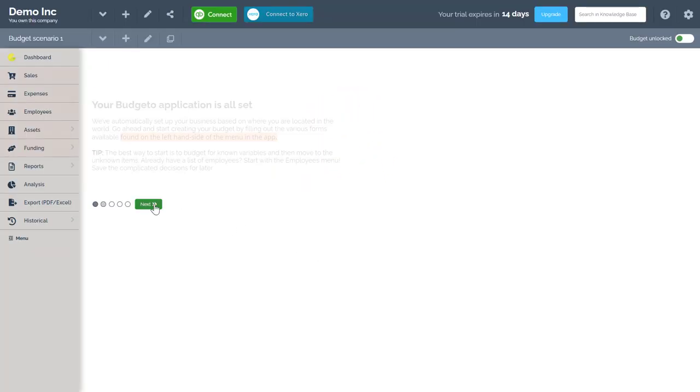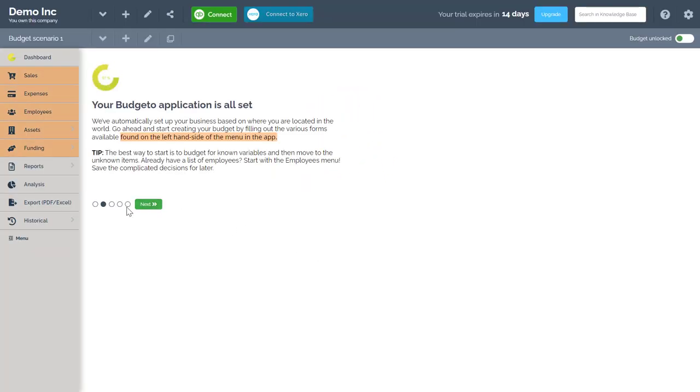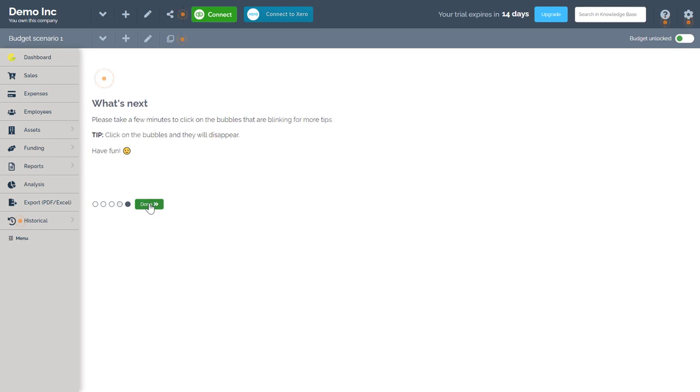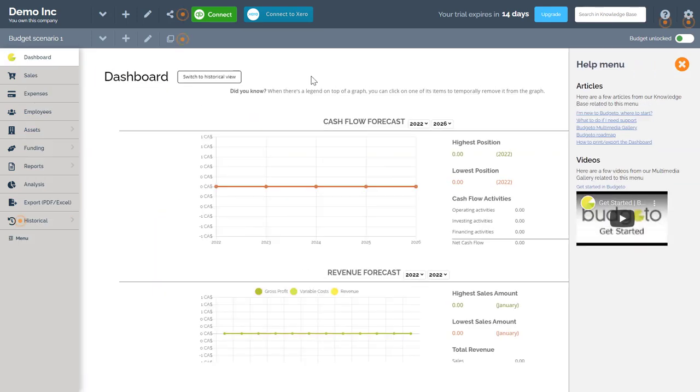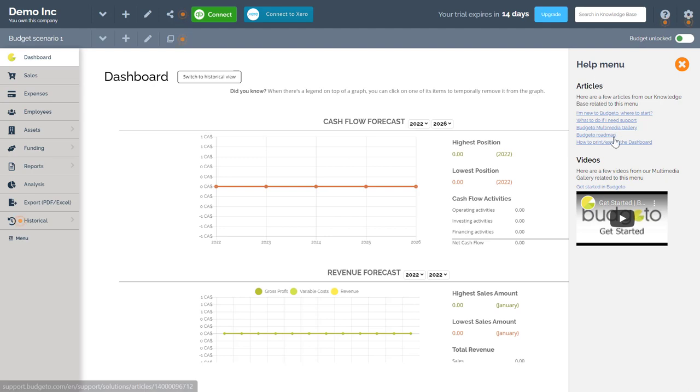At first you'll be greeted with a quick introduction page that explains how to use Budgetto. An important note is that every Budgetto page has a contextual help drawer on the right. This help drawer contains multiple articles, how-to guides, and videos related to the menu that you are currently working in.